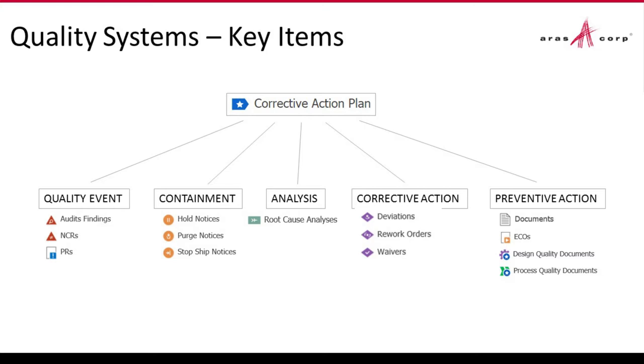Those realities make it a challenge to manage and track all this information in a cohesive and, most importantly, traceable manner. Failure to do that means running the risk of overlooking opportunities to improve product quality, leaving quality defects unresolved, or repeating the issues that cause the defects in the first place.